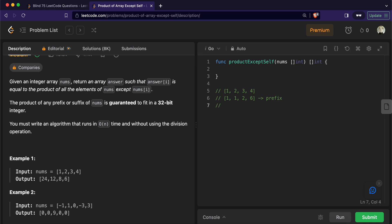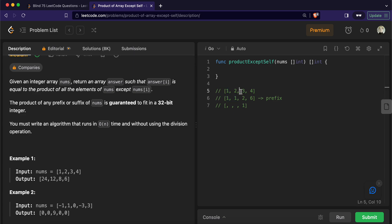Now we will calculate the postfix. The postfix will travel in reverse. The last element of the postfix product array will be 1 by default. The second last element is the product of all the elements that come after it — that is why it is postfix. The product of all elements after that position is 12, so we put 12 there. The product of all elements after the next position is 24, so we put 24 there.